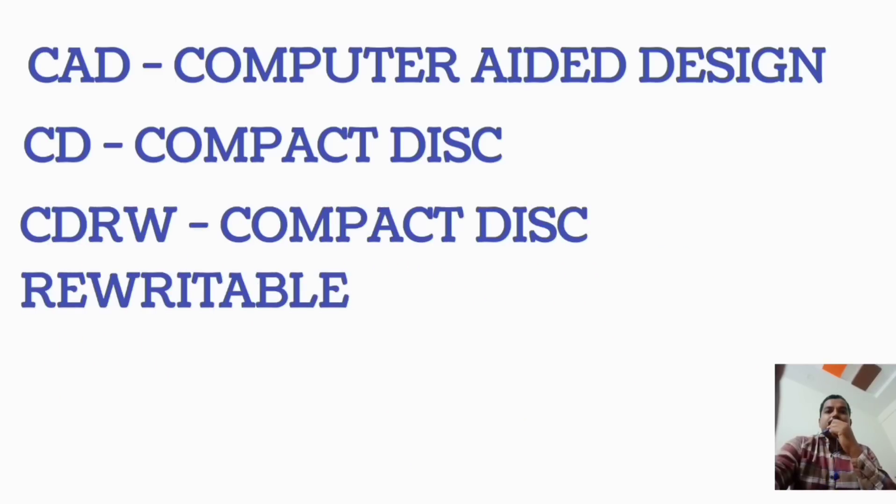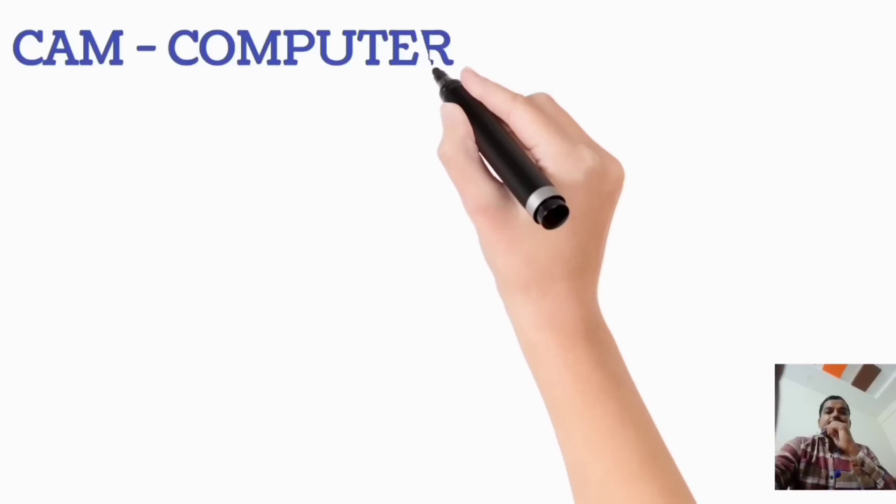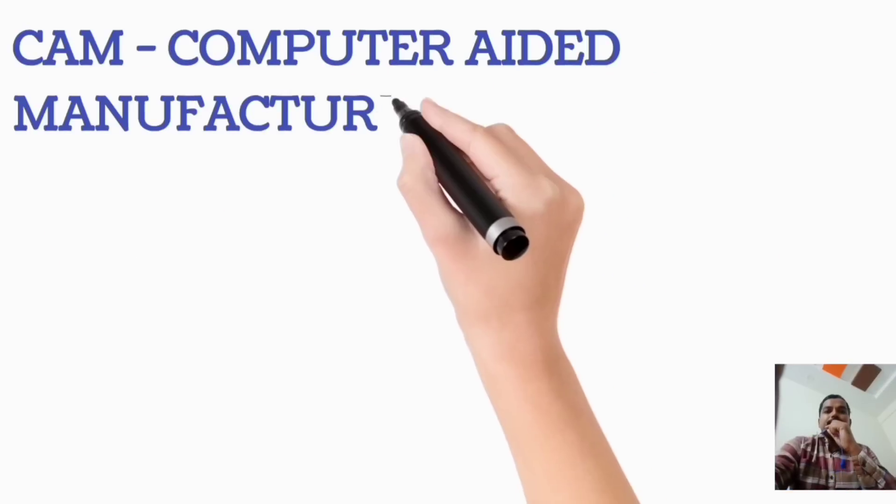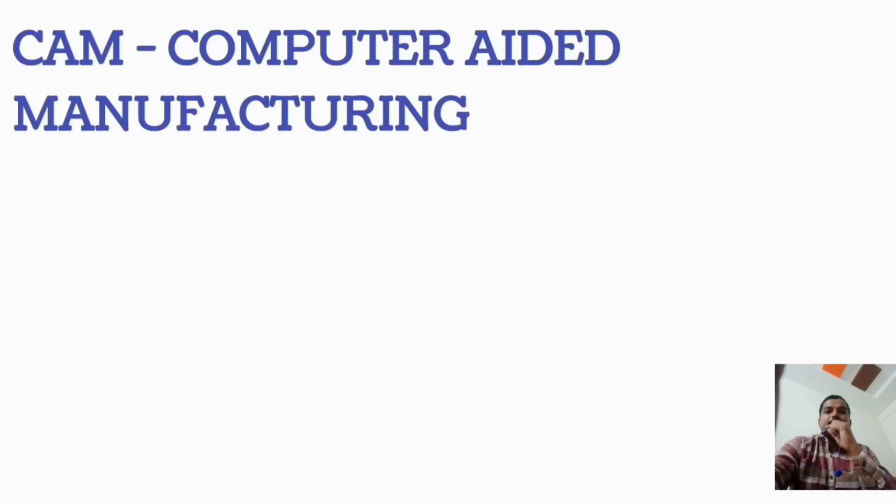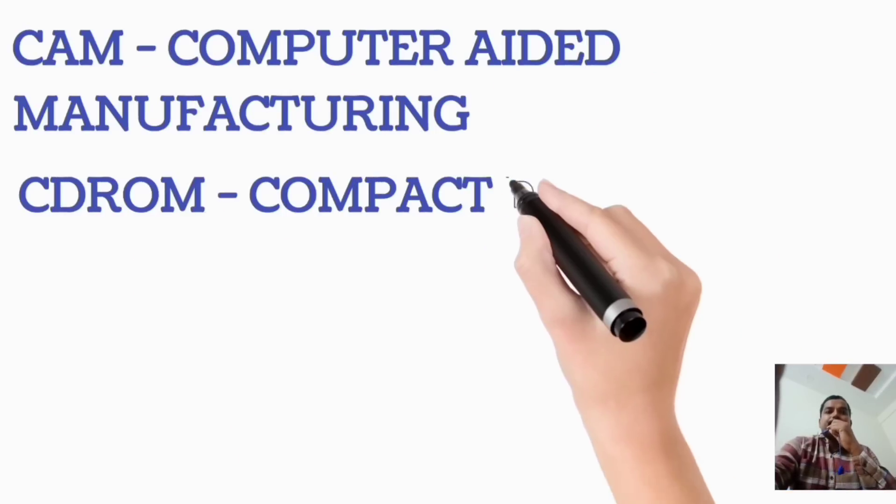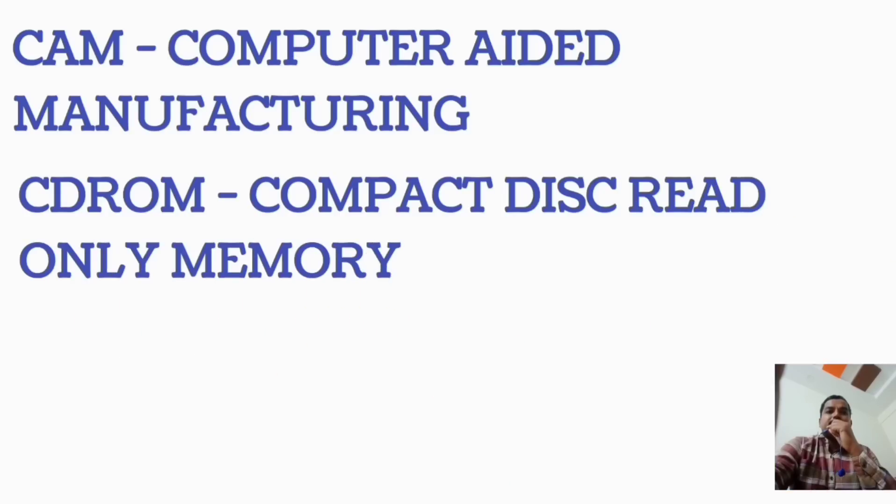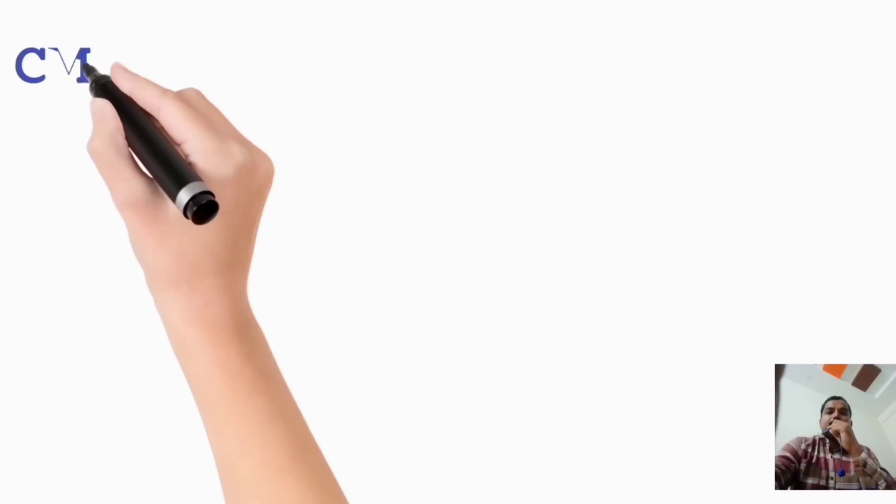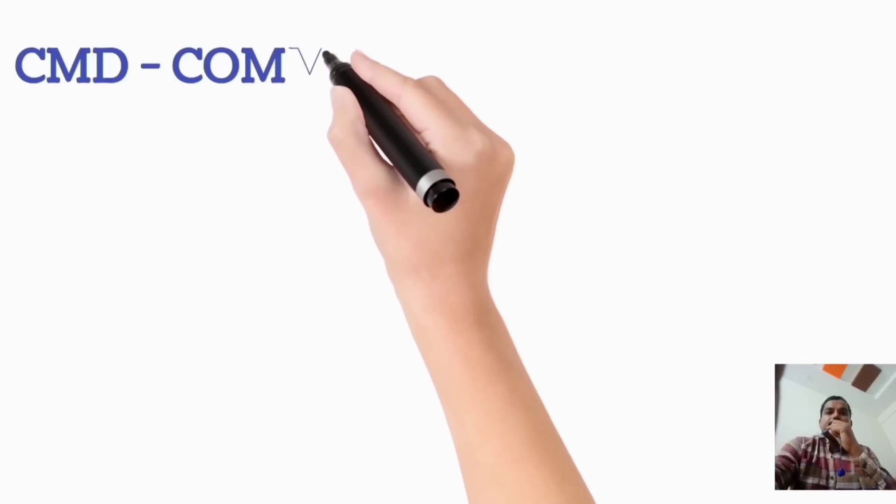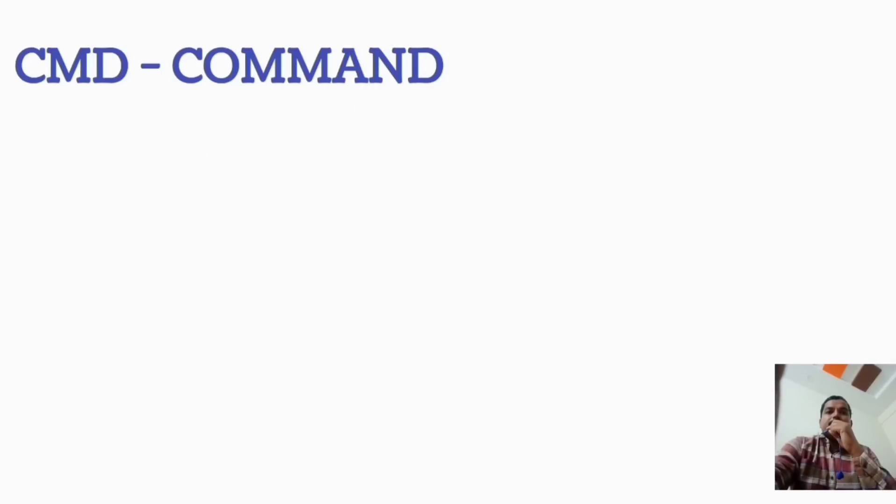CDRW, Compact Disc Rewritable. CDRW, Compact Disc Read-Only Memory. CMD, Command.